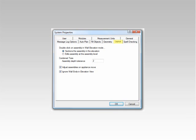The Layout tab allows you to control some functions specific to the layout view of Solid. You can control what action occurs when double-clicking an object when in Elevation view. With the Combined Toes option, you can control at what depth difference you would like a combined toe to actually become separate toes versus a combined toe.